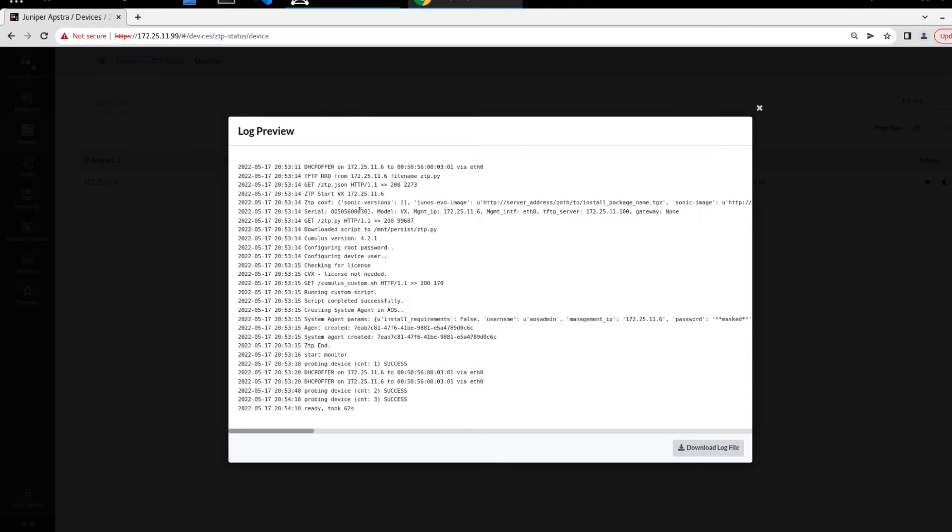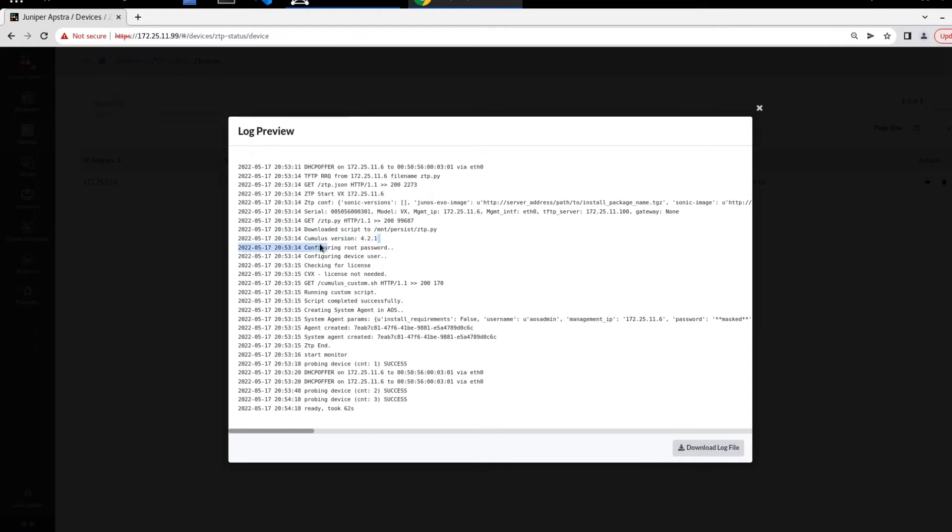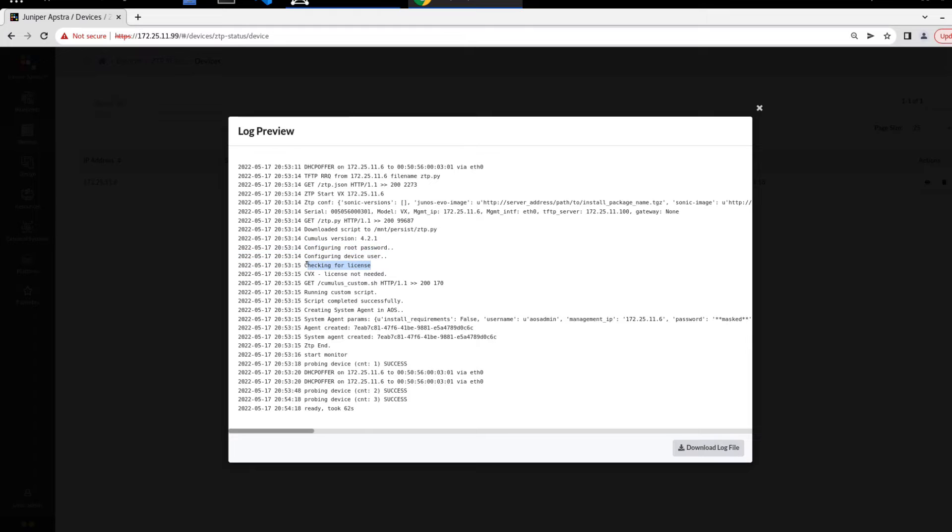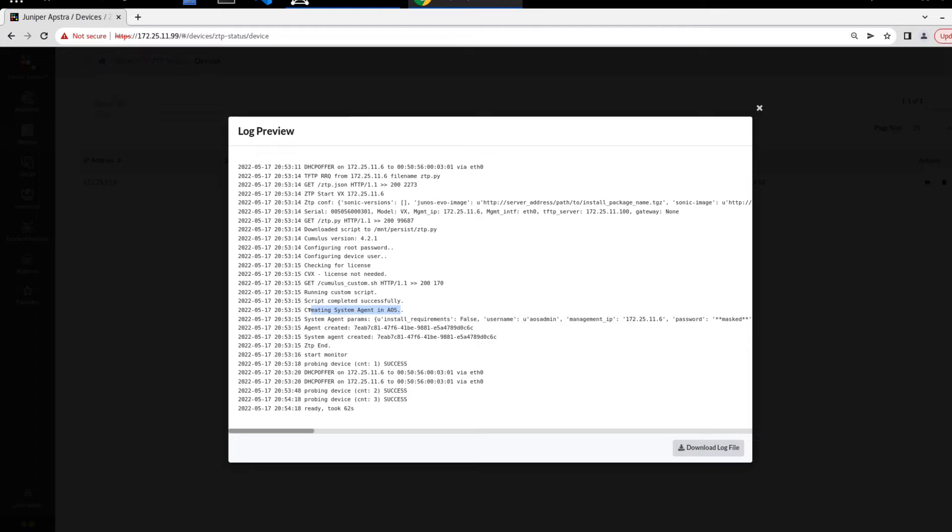You can see ZTP start. Then you can see some information here, such as the serial number, the model, IP address, TFTP server. We have the version, the cumulus version 4.2.1. Then it's configuring the root password and device user, checking for license. We see that there's no license needed. The script was run successfully. Then it's creating a system agent. Now it's not installing the system agent yet. That's a step we'll have to do later.